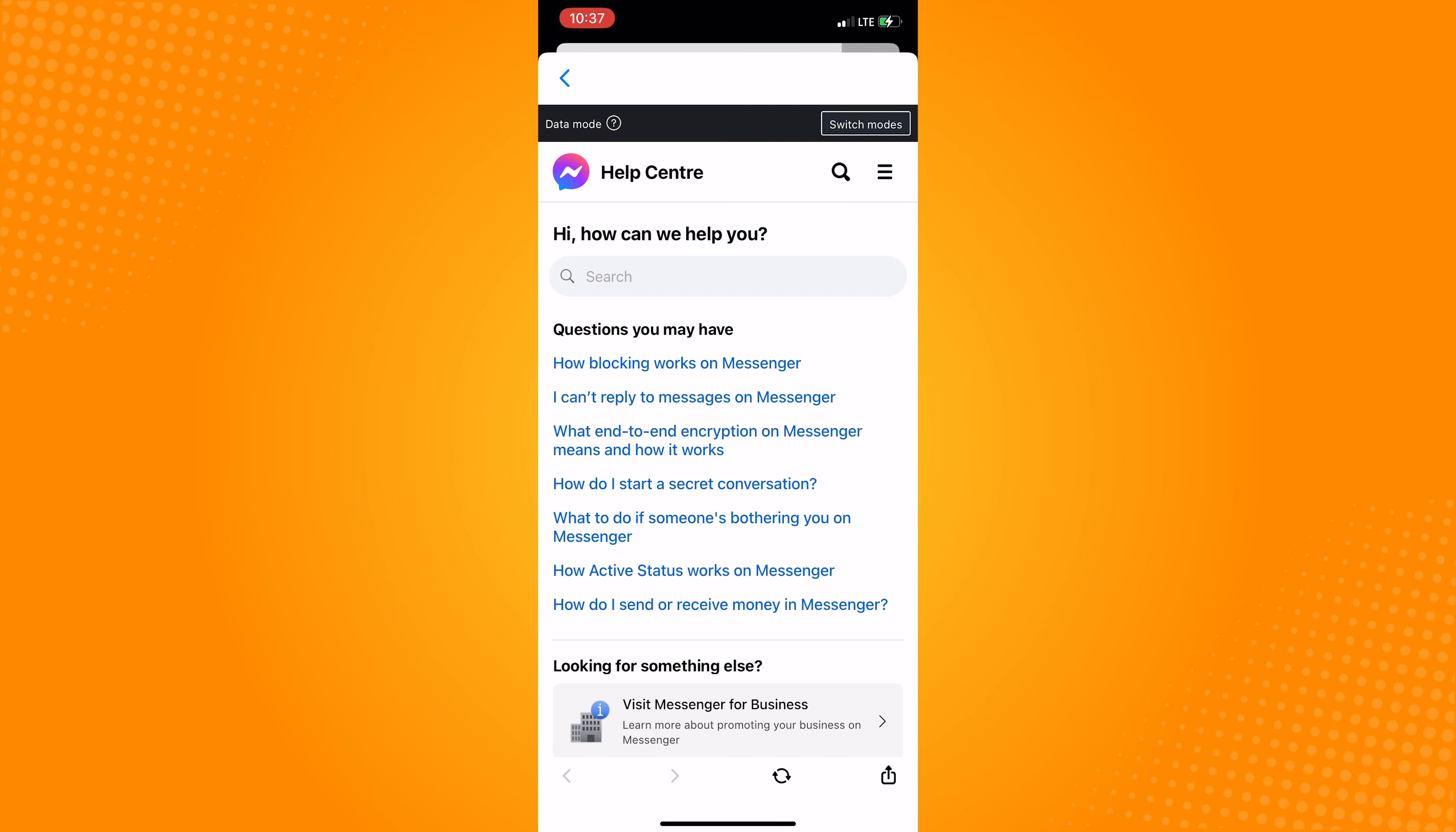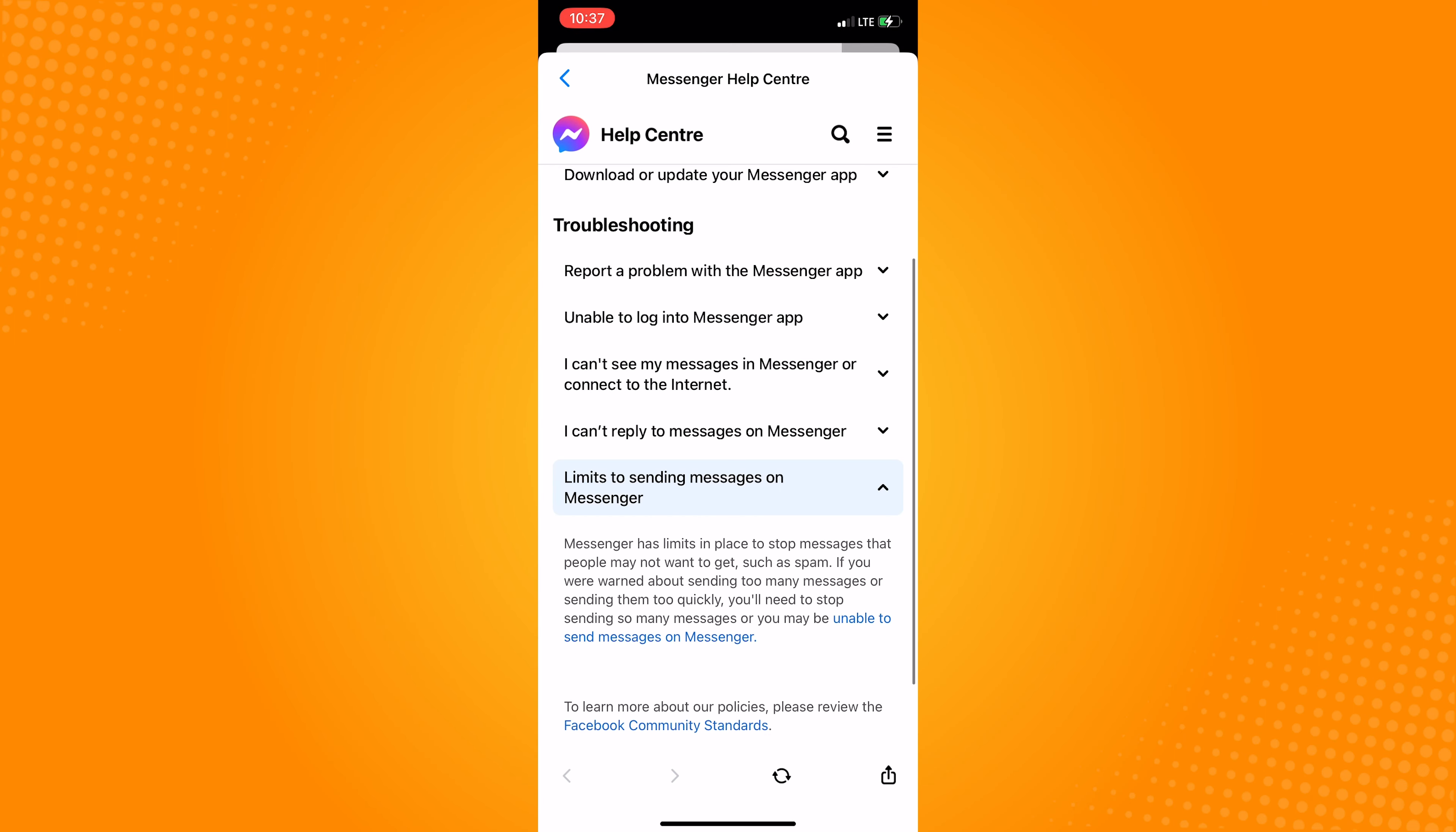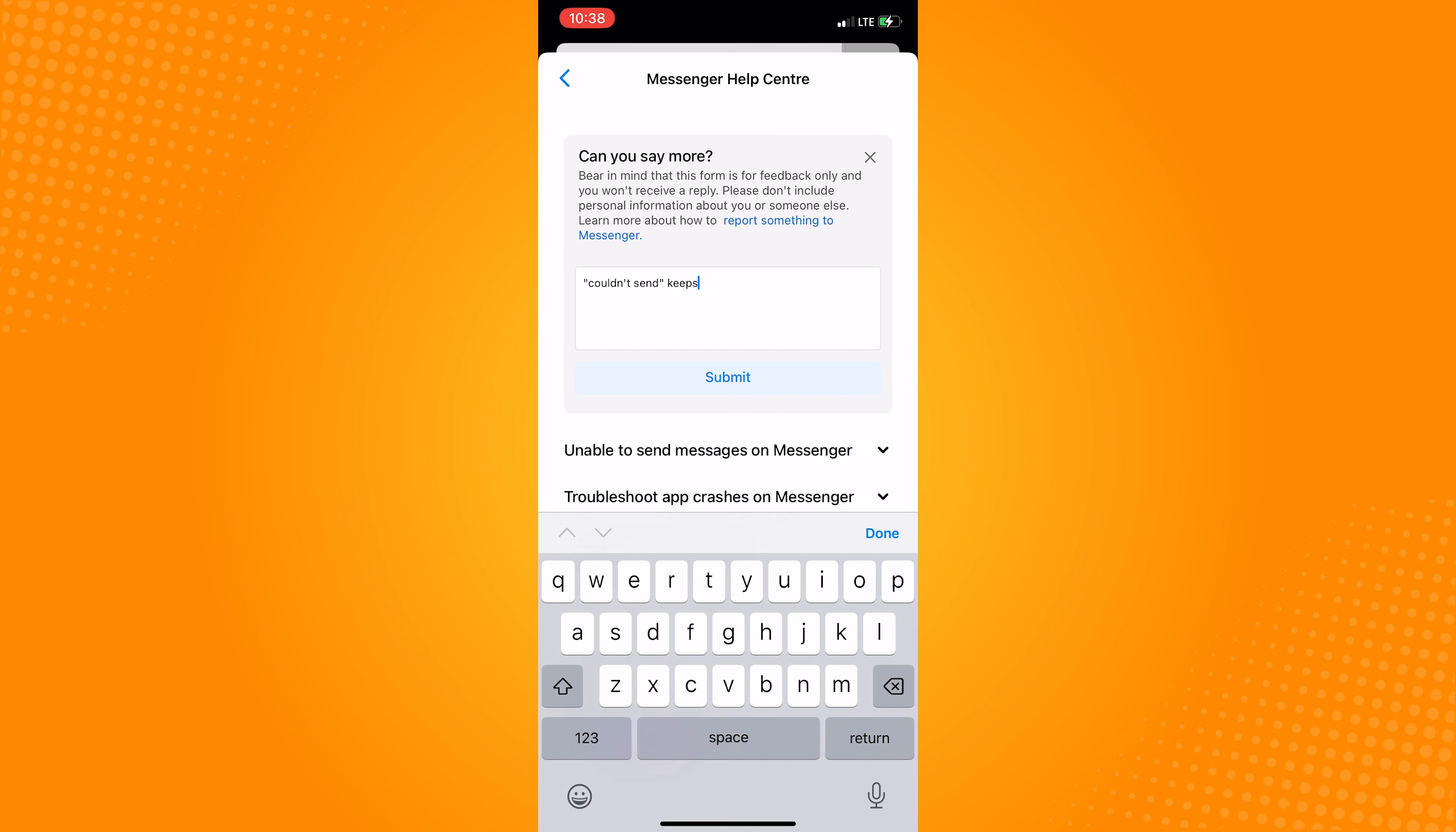Proceed to Fix a Problem and Limits to Sending Messages on Messenger. Say that this is not helpful. Just tell that you're facing an issue while trying to send messages on Messenger, that the phrase 'Couldn't Send' keeps on appearing whenever you're sending a message.